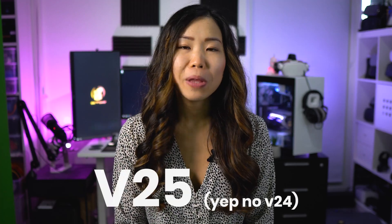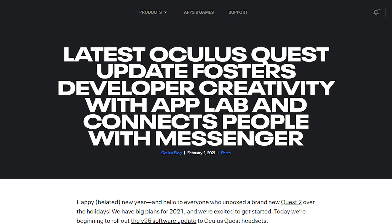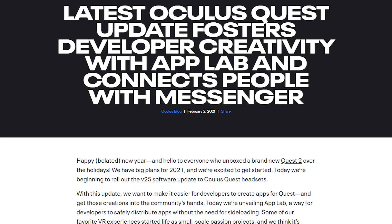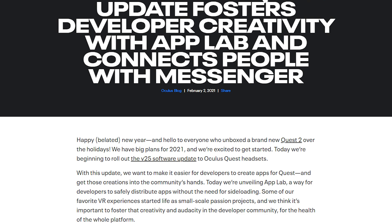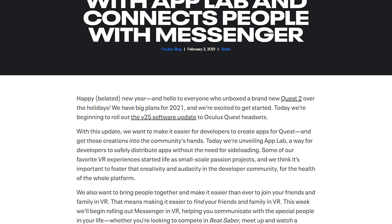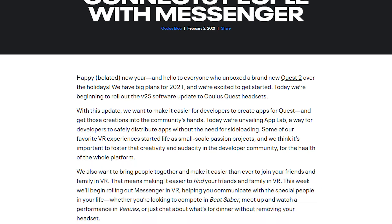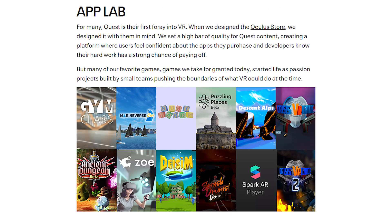The App Lab feature is part of the new Quest software update, version 25. It adds many improvements, which I will cover later, but today I wanted to cover the biggest and best feature added, which is App Lab. It's exciting as it allows a much easier and accessible way to play games not available on the Quest store.